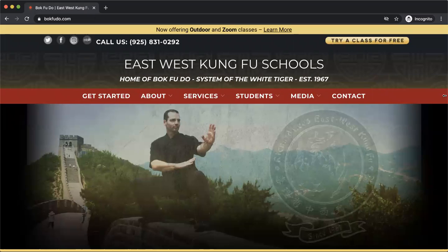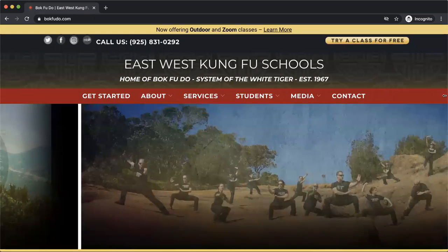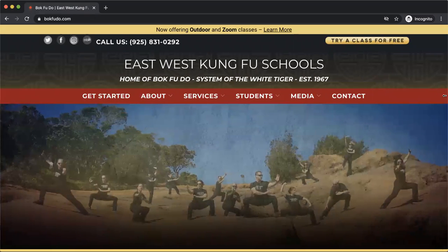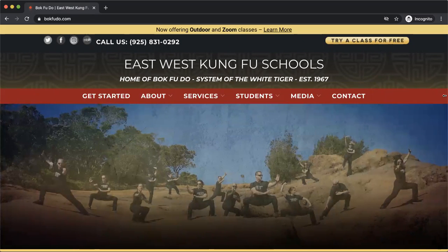Hi East West students! We just started our outdoor classes this week. We're super excited to have you guys all back here doing classes in person with us.